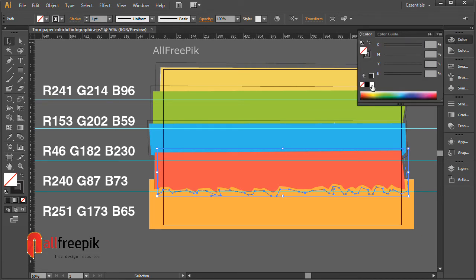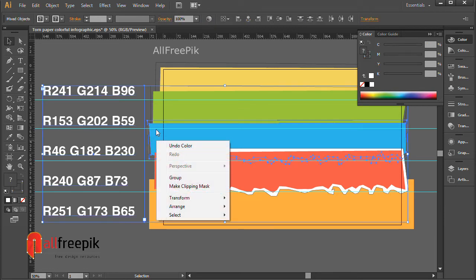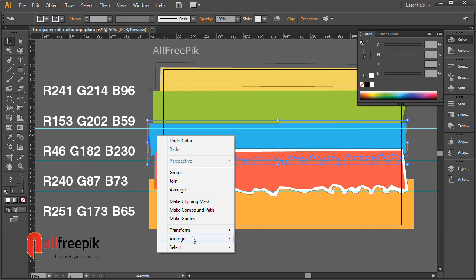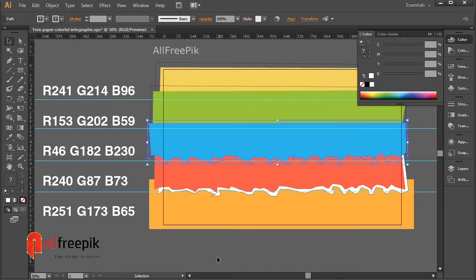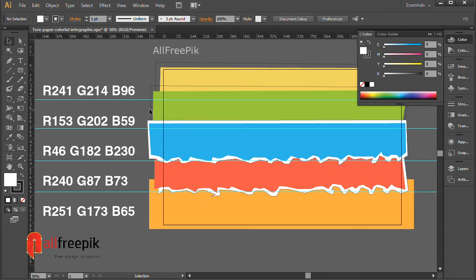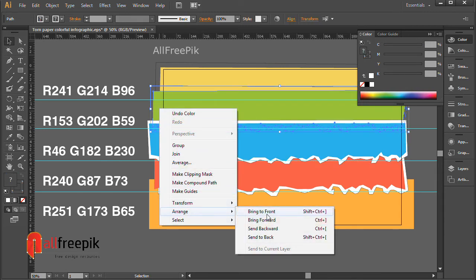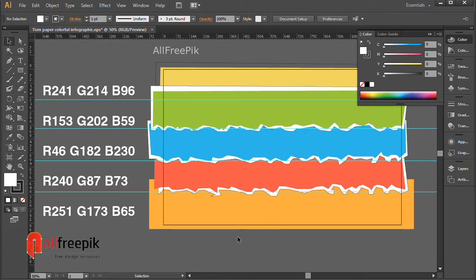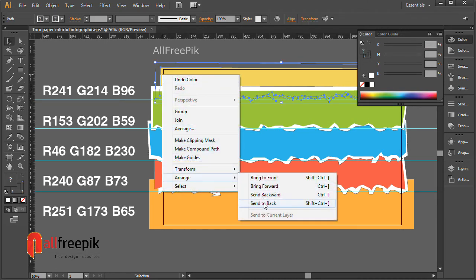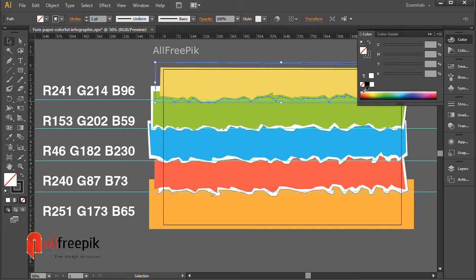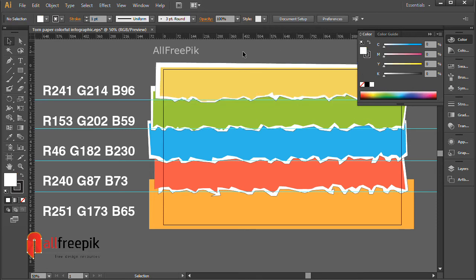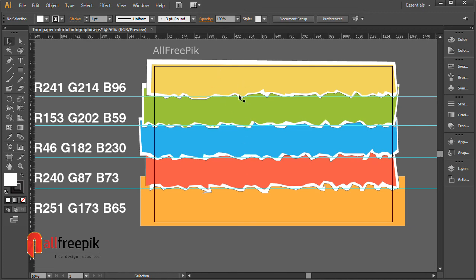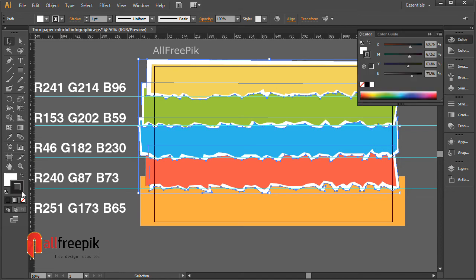Fill color white. R-255, G-255, B-255. Outline none.